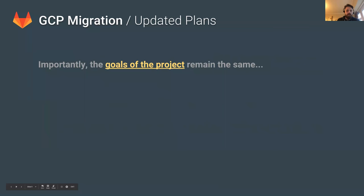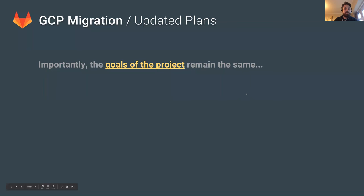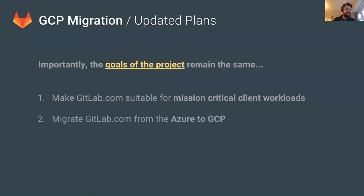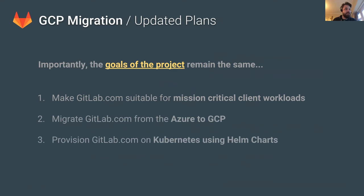While we've rearranged some of the deliverables of the project, the goals remain exactly the same as before. The first goal is to make GitLab.com suitable for mission-critical workloads. The second is to migrate GitLab.com from Azure to GCP. And the third goal is to provision GitLab.com on Kubernetes using the Helm charts that the build team are working on.